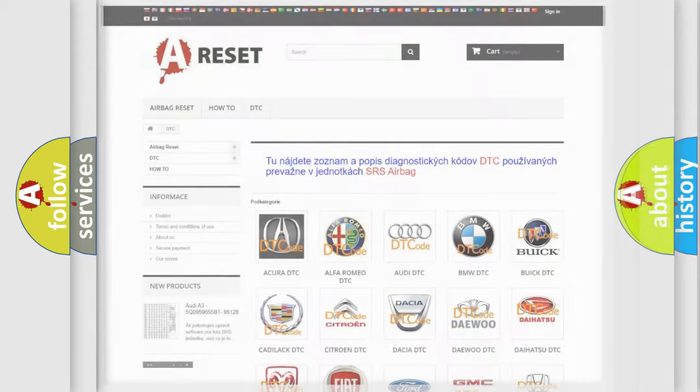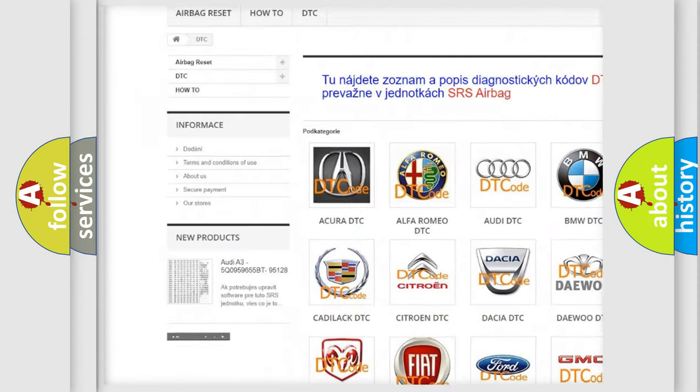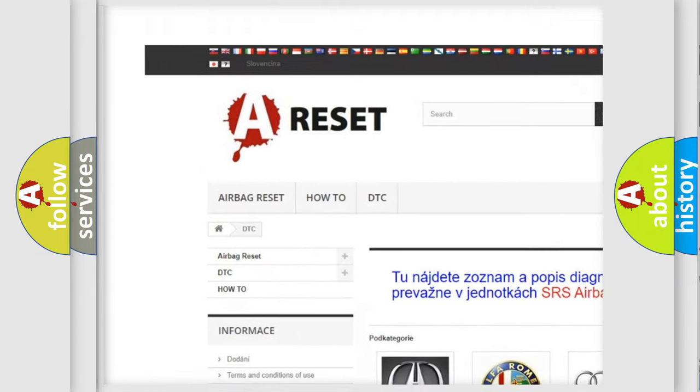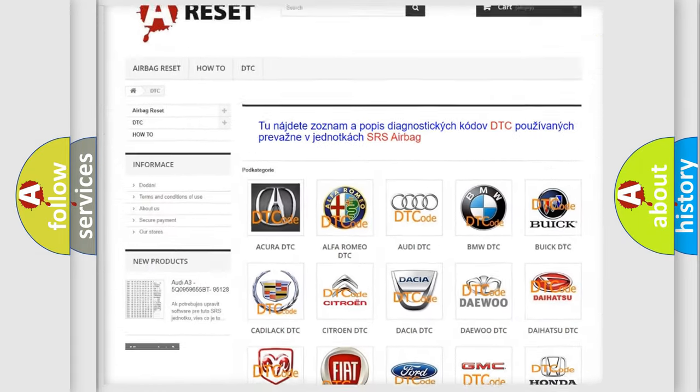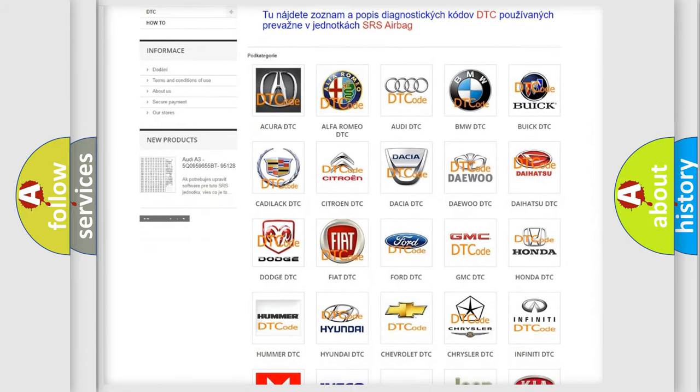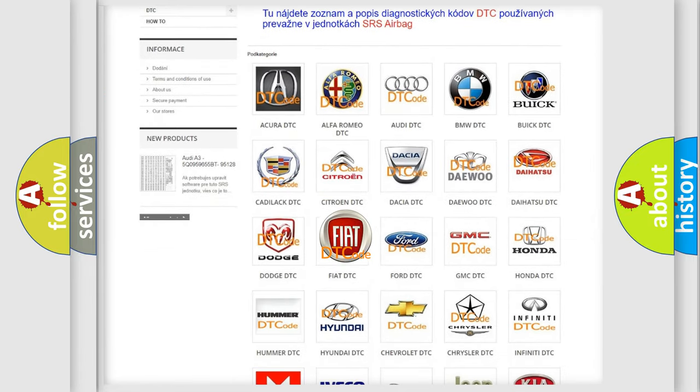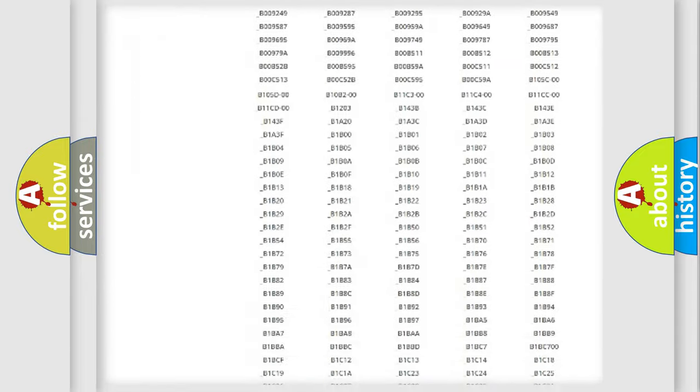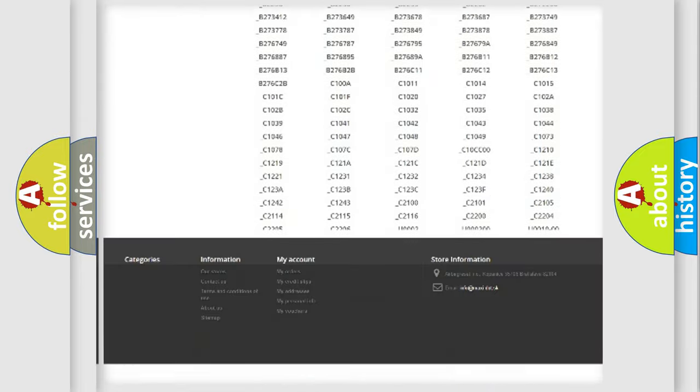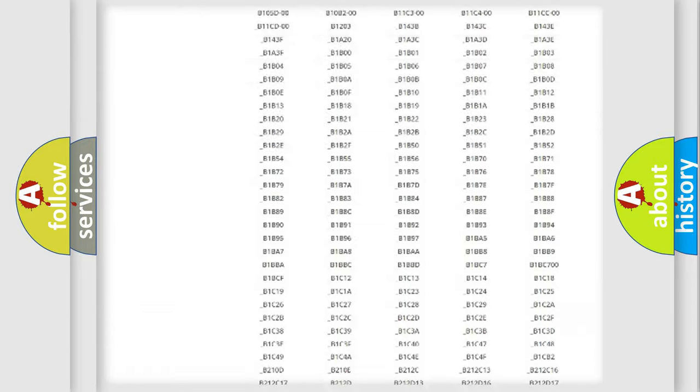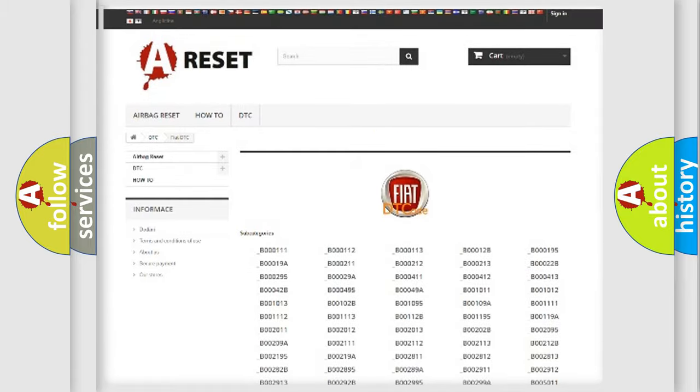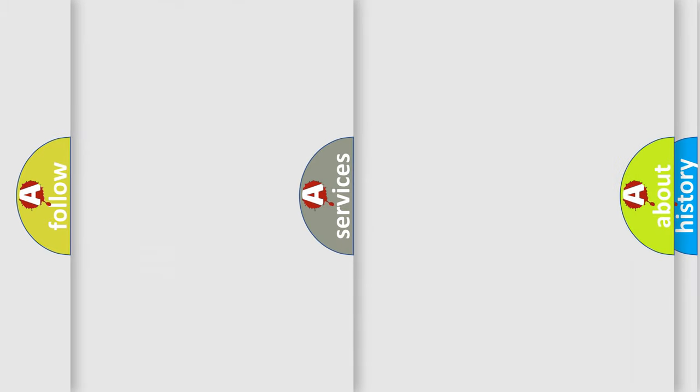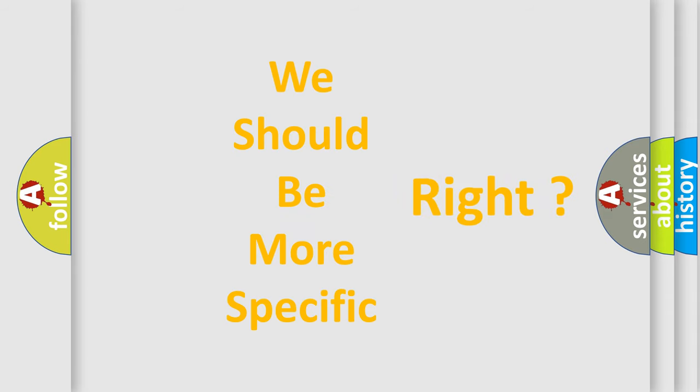Our website airbagreset.sk produces useful videos for you. You do not have to go through the OBD2 protocol anymore to know how to troubleshoot any car breakdown. You will find all the diagnostic codes that can be diagnosed in Fiat vehicles, and many other useful things. The following demonstration will help you look into the world of software for car control units.